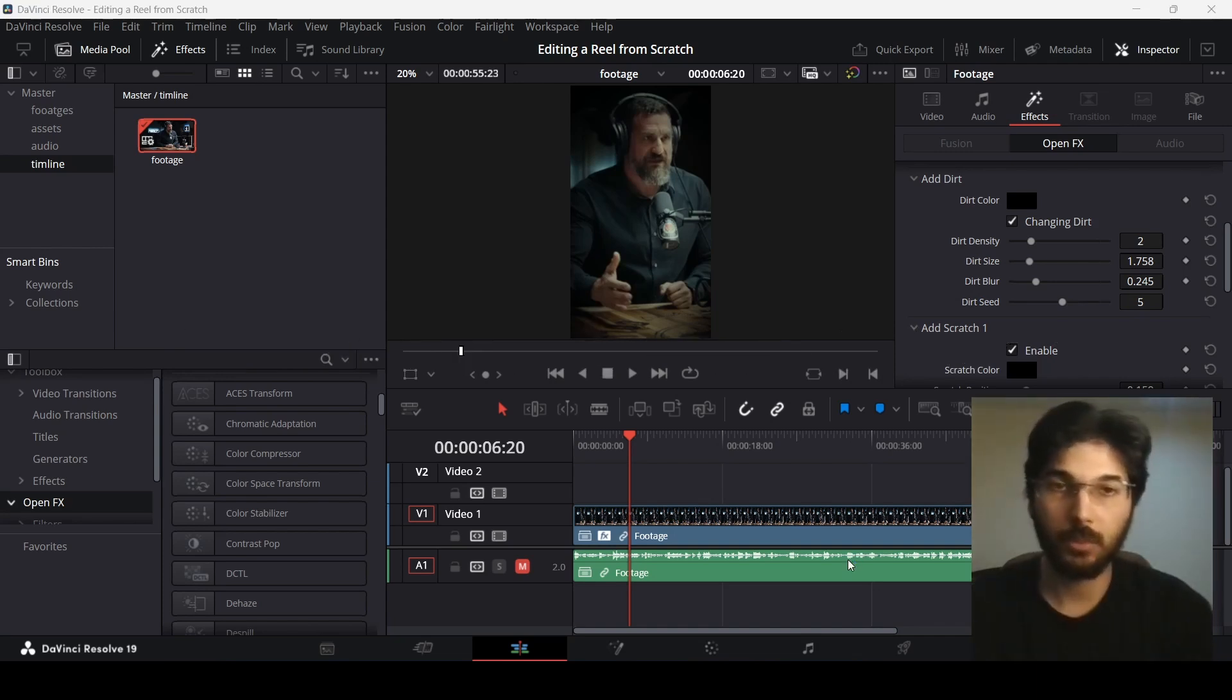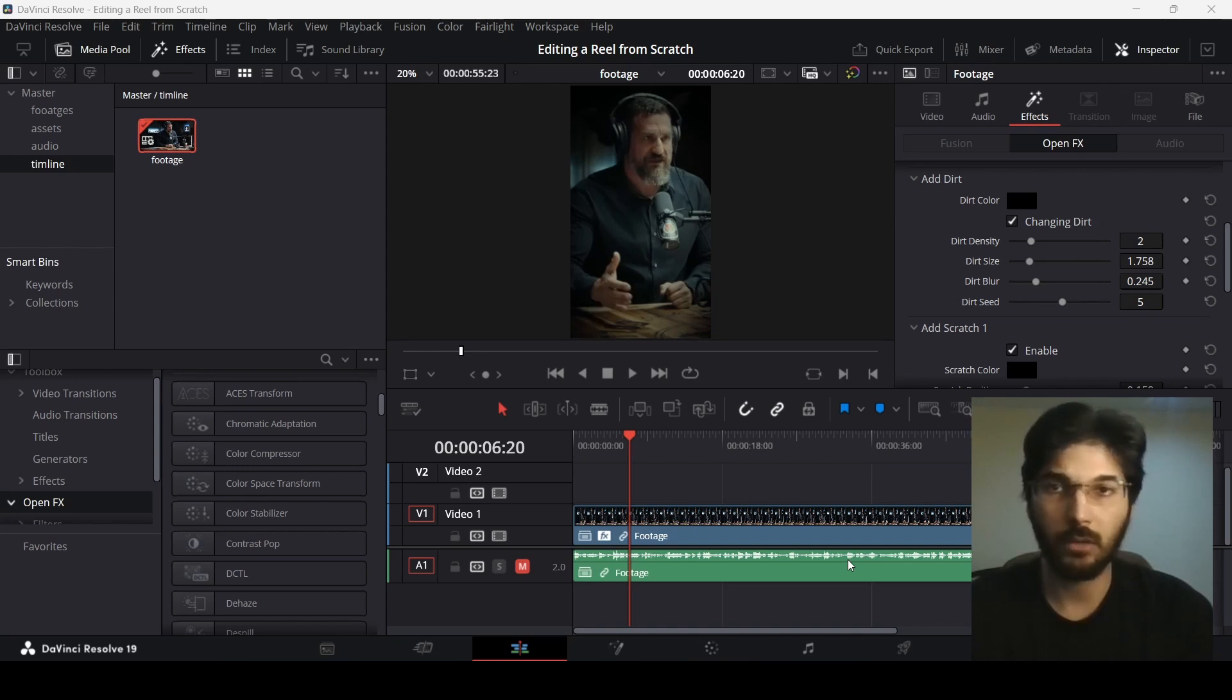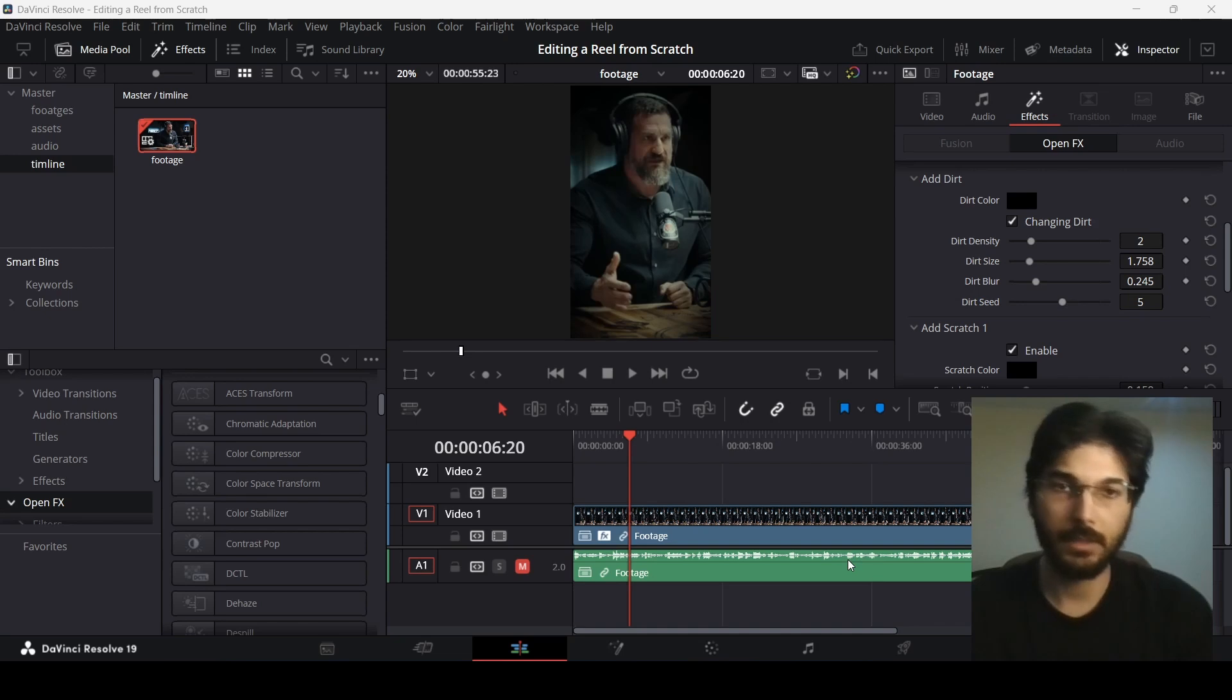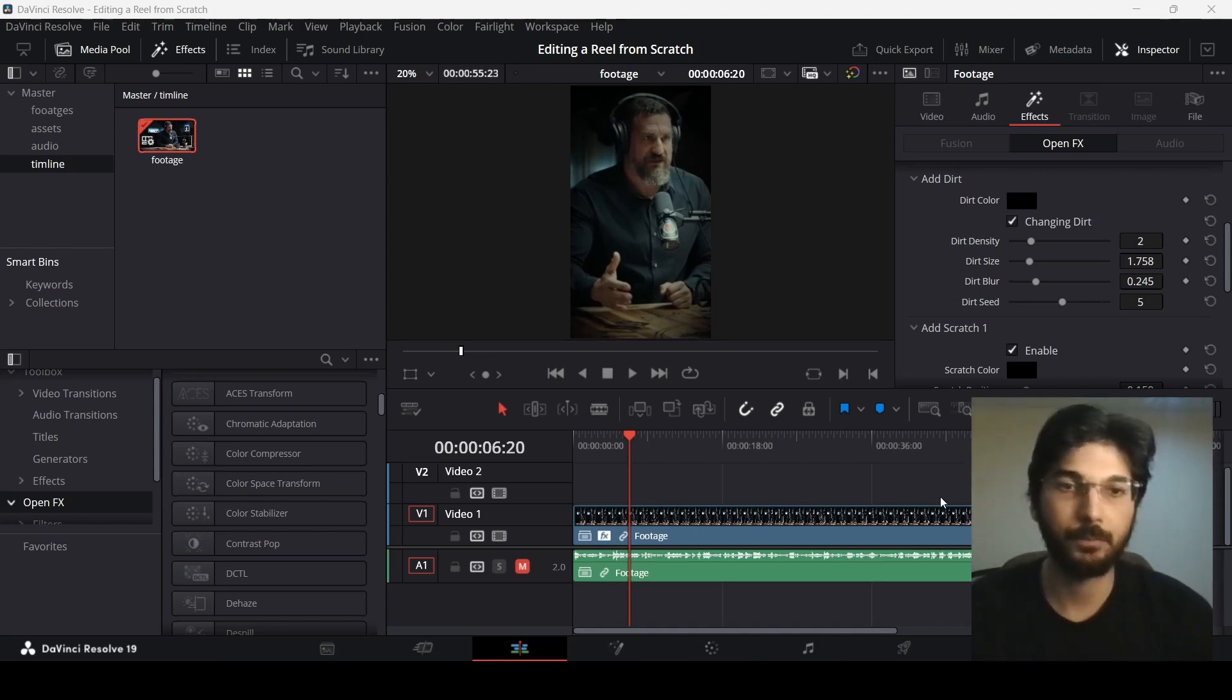I'm going to stop the video here. This was just the initial setup, how we got our footage in, effects that we can do, timelines, the structure, and all of that. In the next video, we're going to see how to take this further. So for now, take care, and I'll see you in the next video.